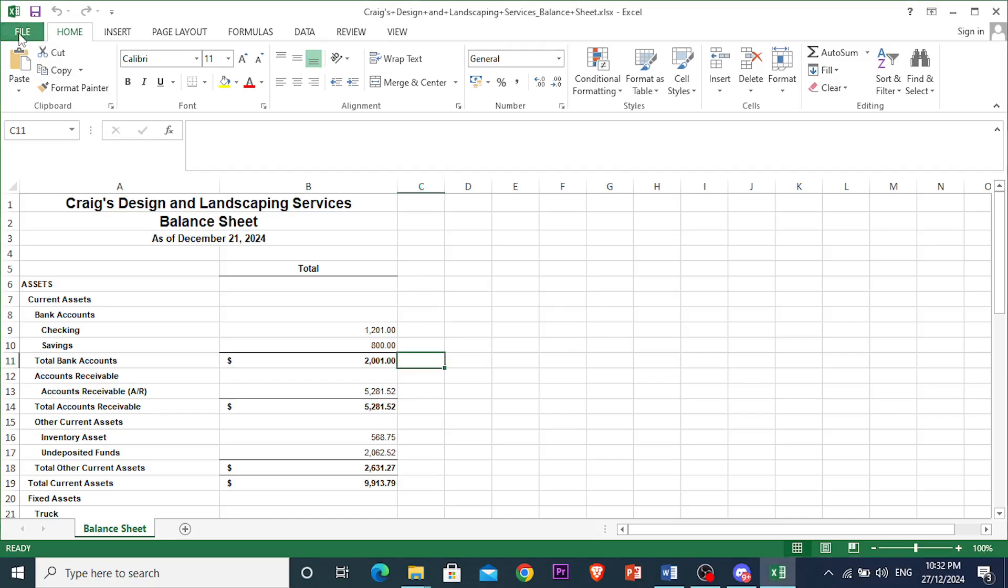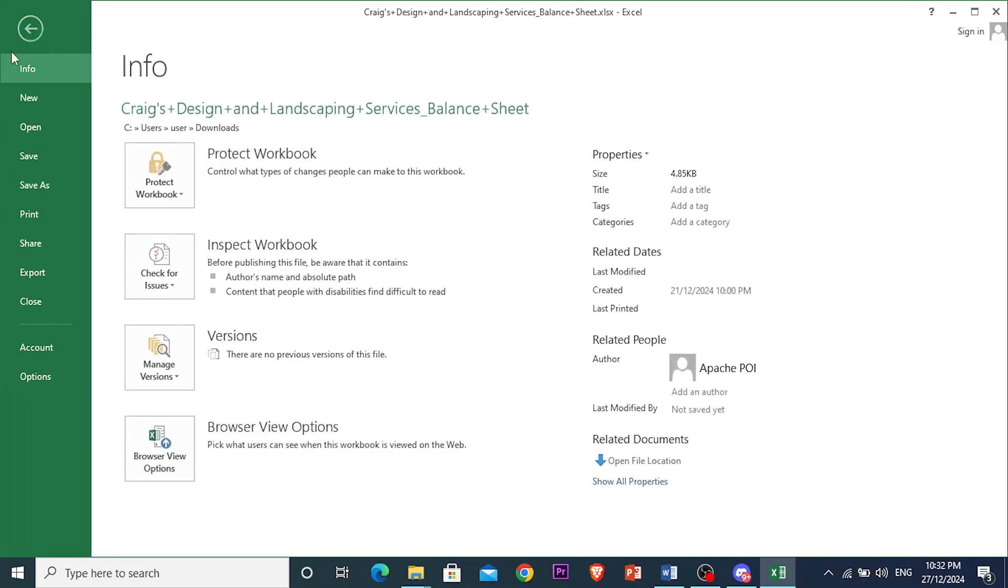to click here on File at the top left-hand corner, scroll down and click on Options.